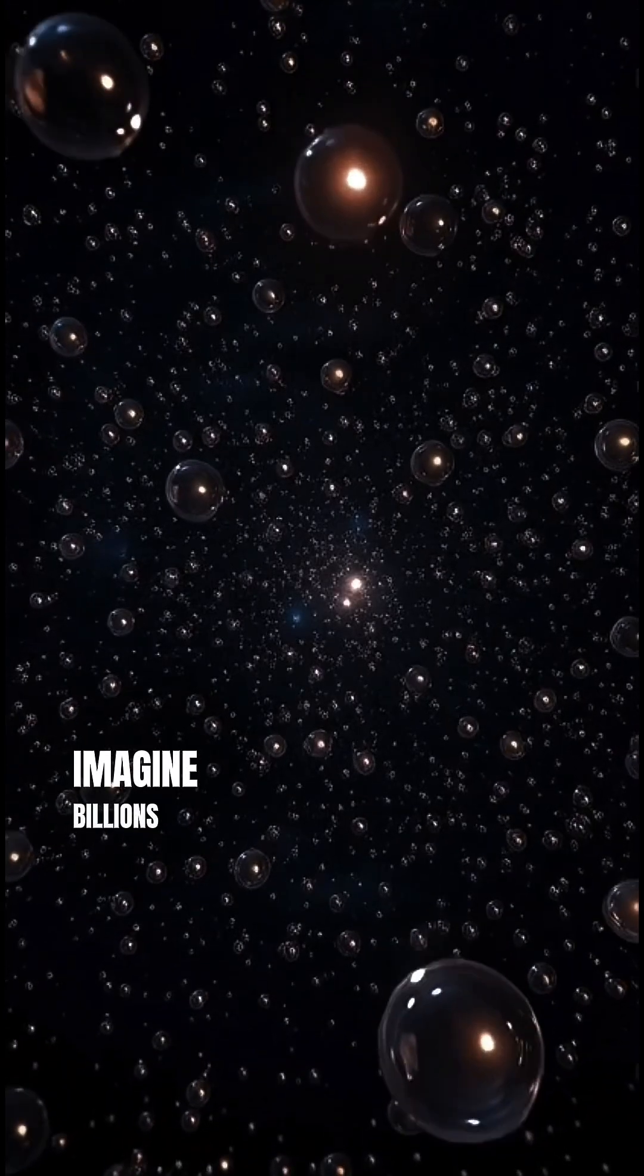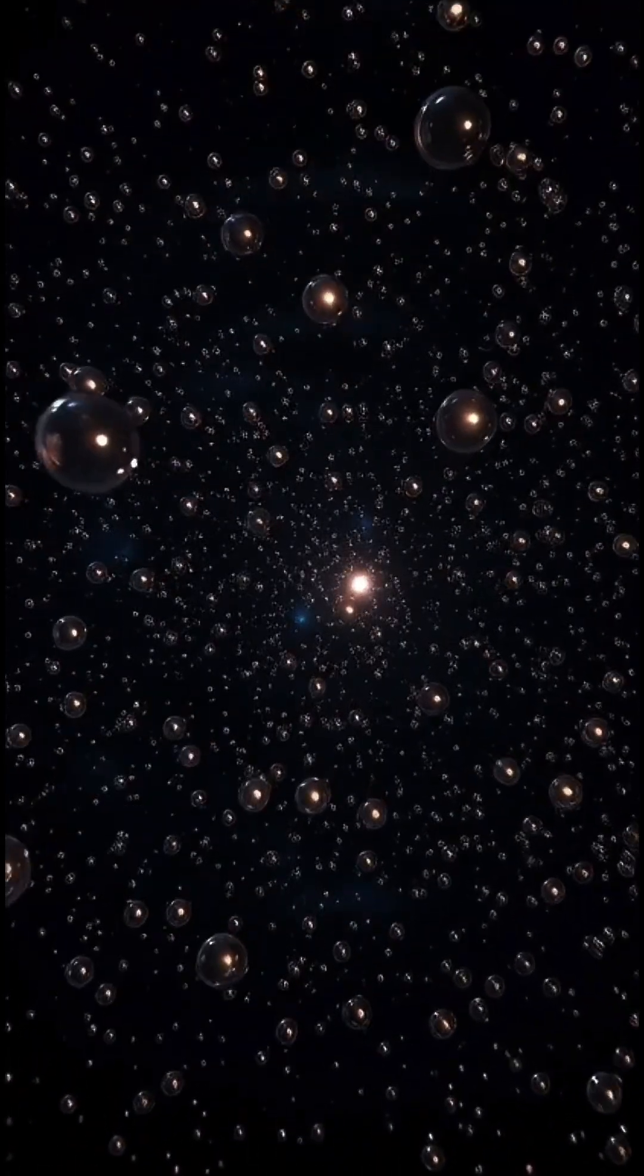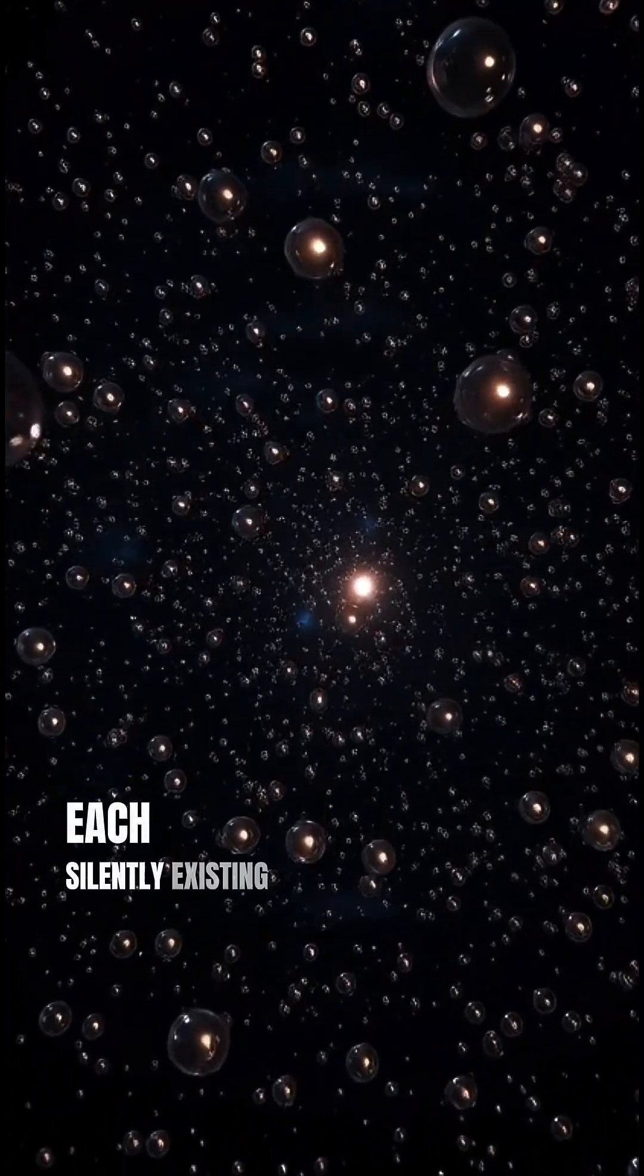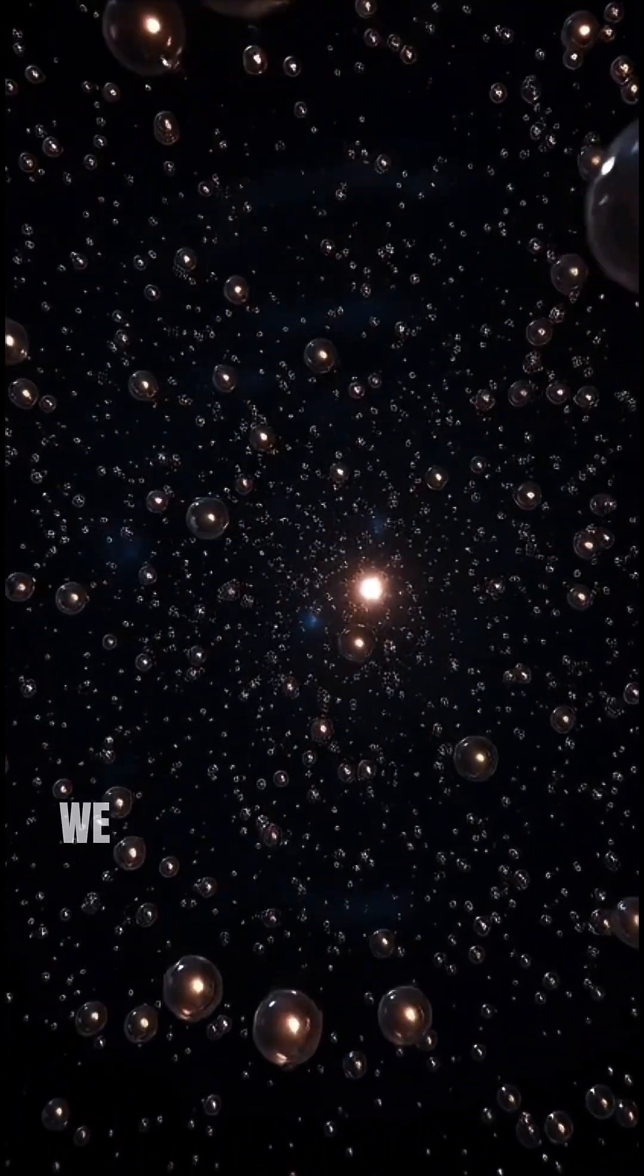Imagine billions of these bubble universes, each silently existing, carrying secrets we can barely begin to imagine.